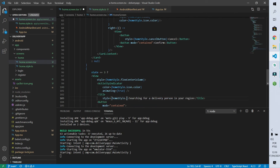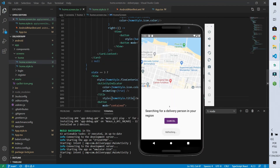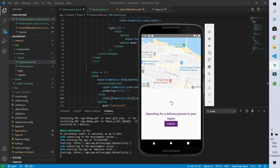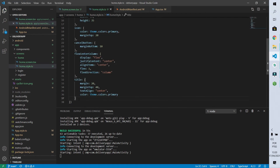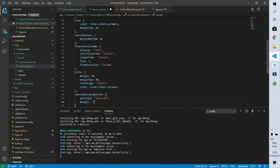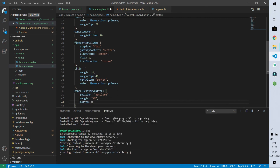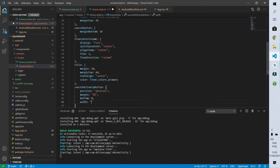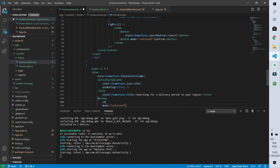I'll set the title style to homeStyle.title. For the cancel button I want it at the bottom of the page occupying nearly the full width. I'll create a 'cancelDeliveryButton' style with position absolute, 2% margin, bottom zero, and width 96%. Adding this style to the button places it correctly at the bottom of the screen spanning nearly its full width.